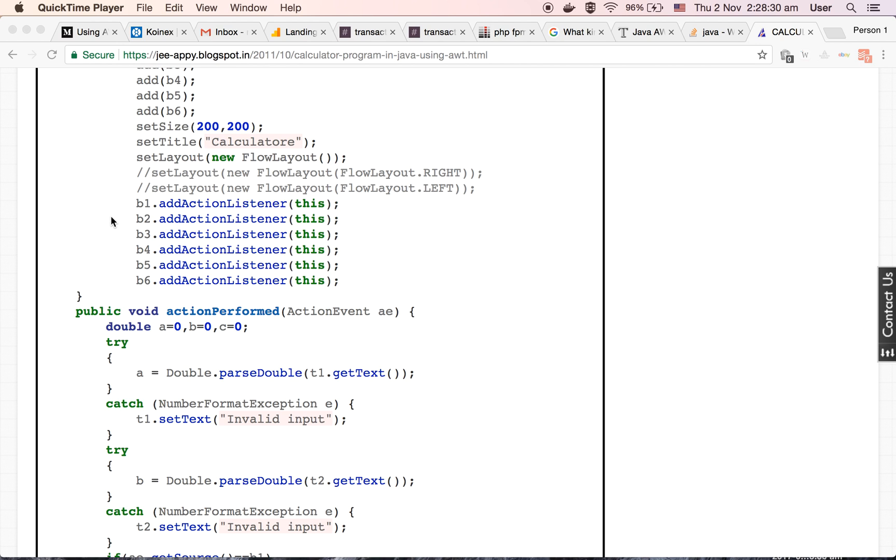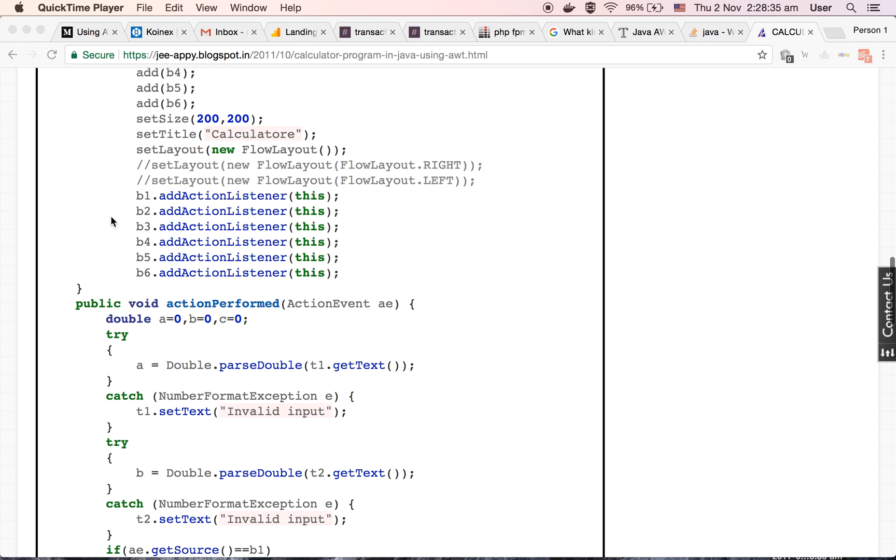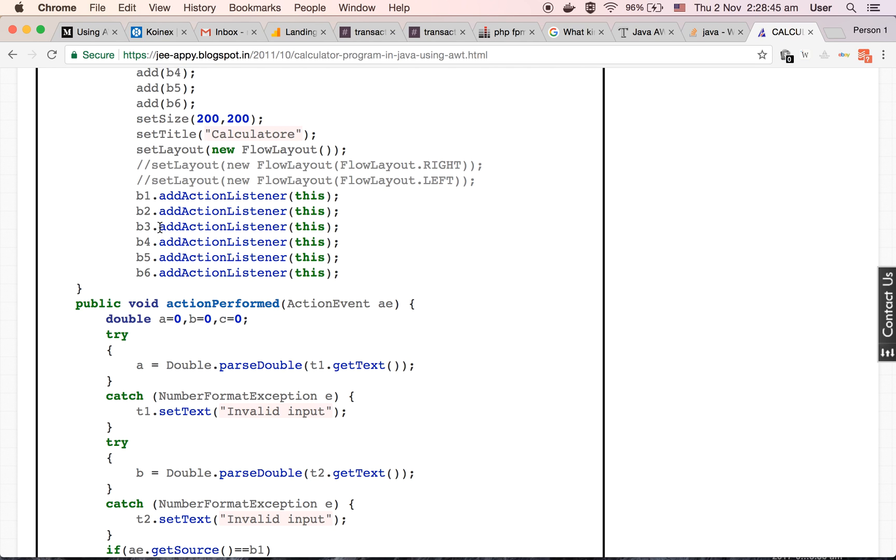After this, we are making some callbacks for our buttons. What this callback method, that is add action listener method, does is it calls the method action performed and parses the source, that is b1, b2, b3, b4, b5, b6. This source we can catch here inside the argument. Whenever a button is triggered by us, this method will get called.